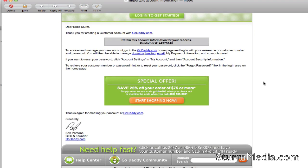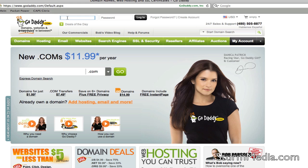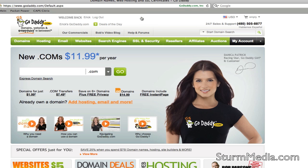Now that we have an account, we can go ahead and log in. At the top of the screen, put in your username and the password that you selected, and click the Login button. You'll see it says Welcome, and the login changes to Logout — that's how you know you've been logged in. Now we're going to look for a URL that we want to register, so we start with our search and type in a URL to see if it's available.